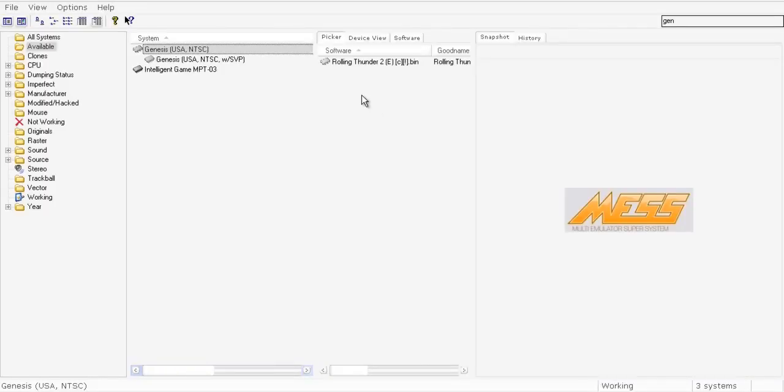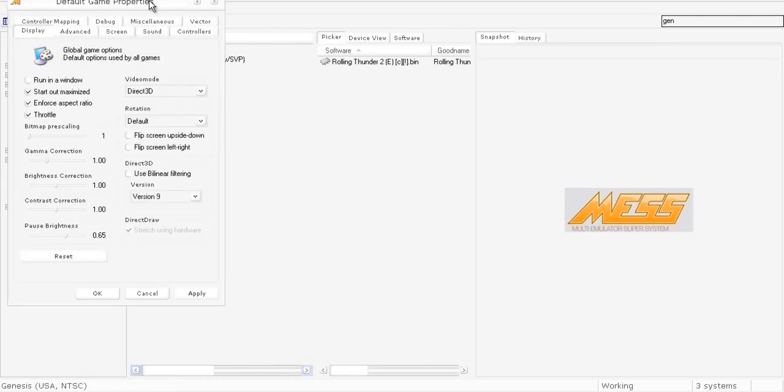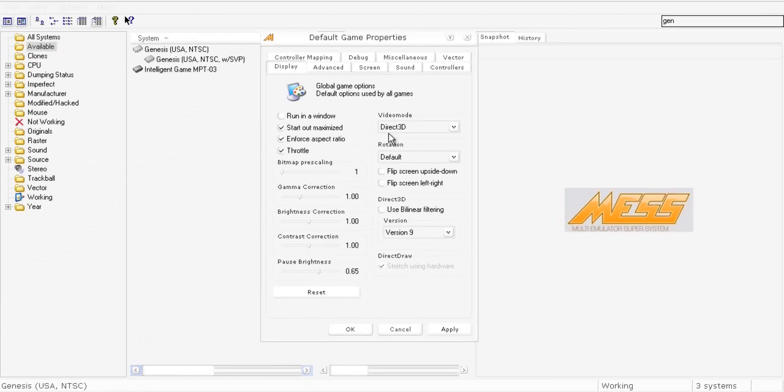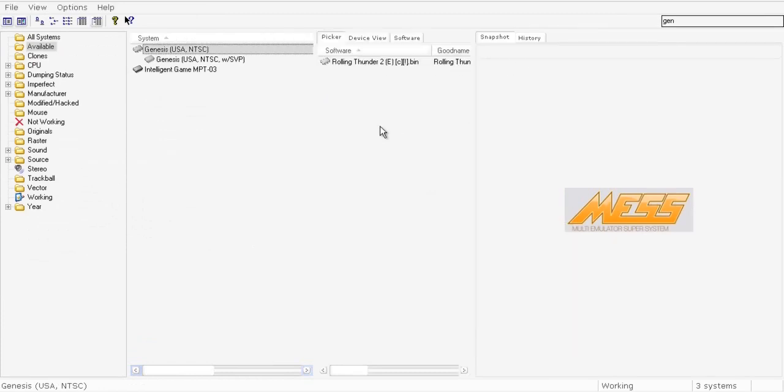Everything in MESS works exactly like a multi-arcade emulation system, that is MAME. You can set up your keys, your video options here from this menu, and you can set up your keyboard keys from inside the games.